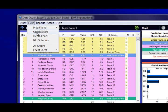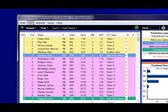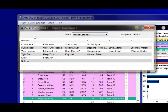Other options on the view menu: Observations is something that tracks what the program is taking note of as far as runs go — for example, a run on RBs at the beginning of the draft. Depth charts is also very useful, especially later in the draft. You can pin it and keep it up on your desktop and it'll cross off any players that have been drafted, so you can see who's still available who has not been drafted yet.